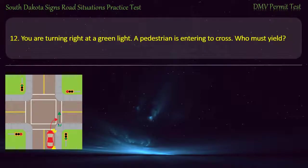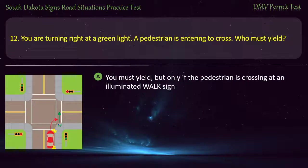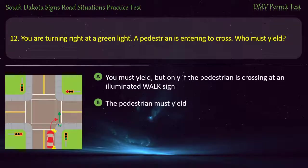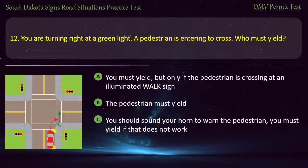Question 12: You are turning right at a green light. A pedestrian is entering to cross. Who must yield? Options: You must yield; You must yield, but only if the pedestrian is crossing at an illuminated walk sign; The pedestrian must yield; You should sound your horn to warn the pedestrian, you must yield if that does not work. Answer: You must yield.